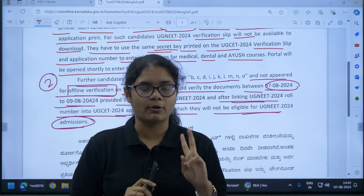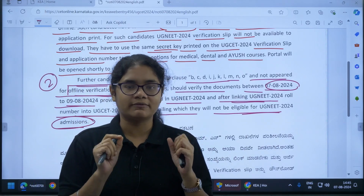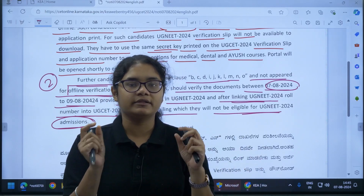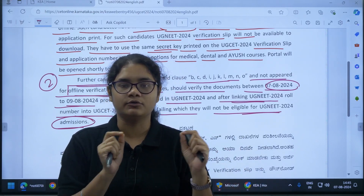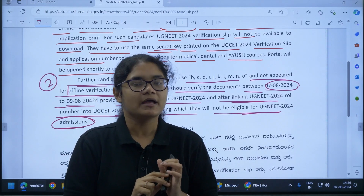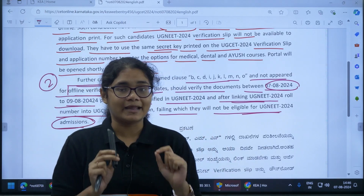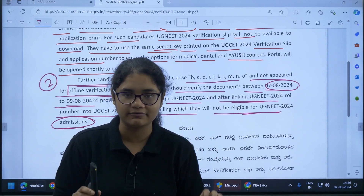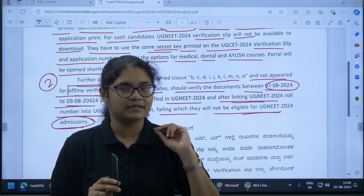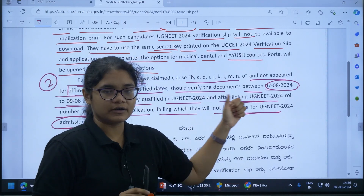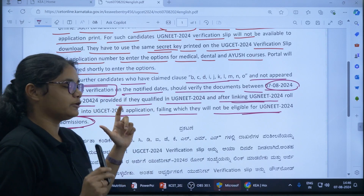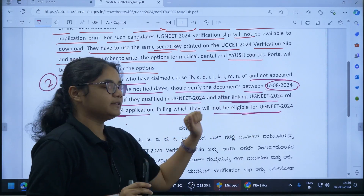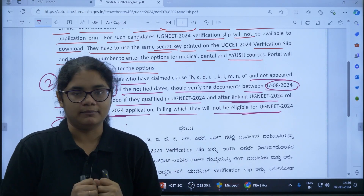Basically there are two important points. Students who have already received the verification slip only need to enroll their UG NEET roll number in the UG CET application portal. Students who have not yet had their documents verified and have not received a verification slip have a second chance from 7th August to 9th August to get their documents verified, otherwise they will not be able to join UG NEET 2024 admissions.